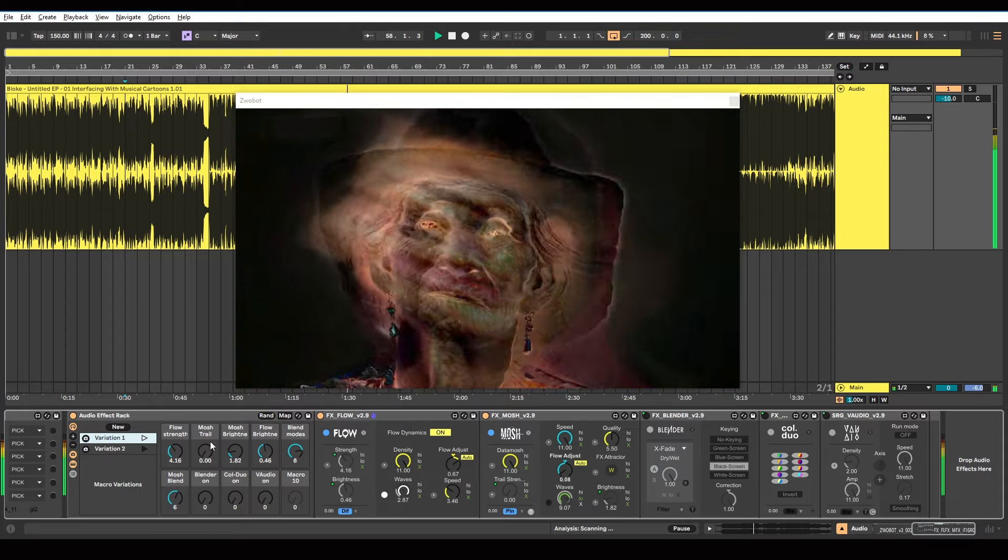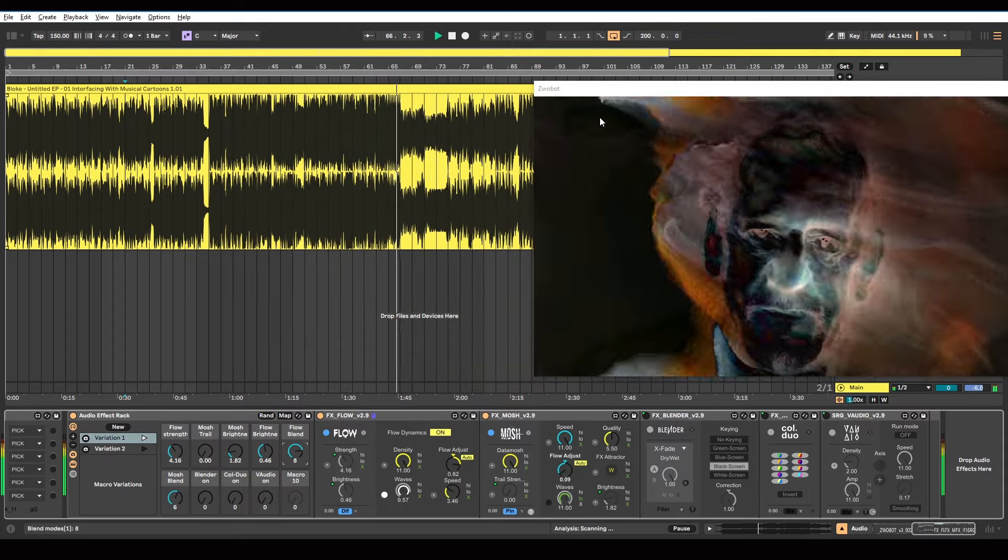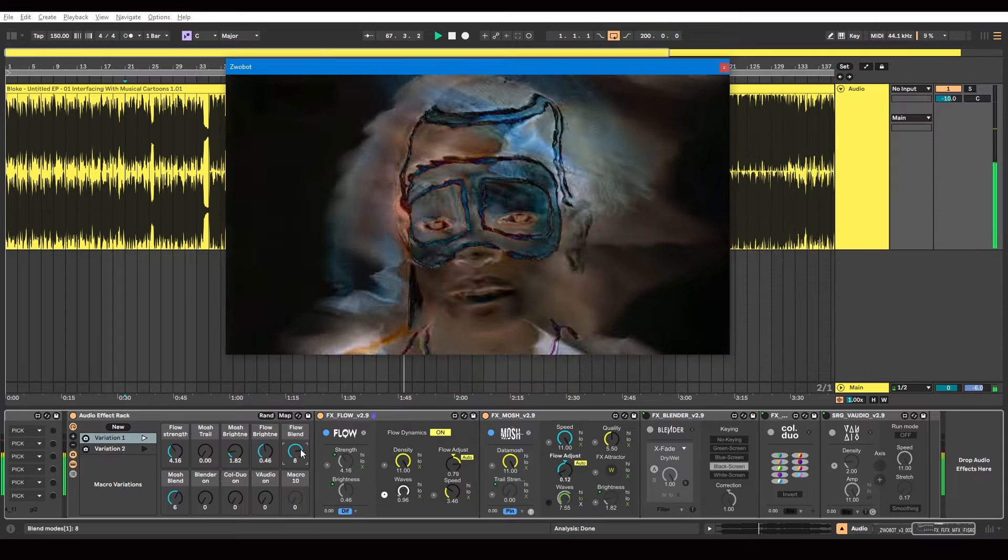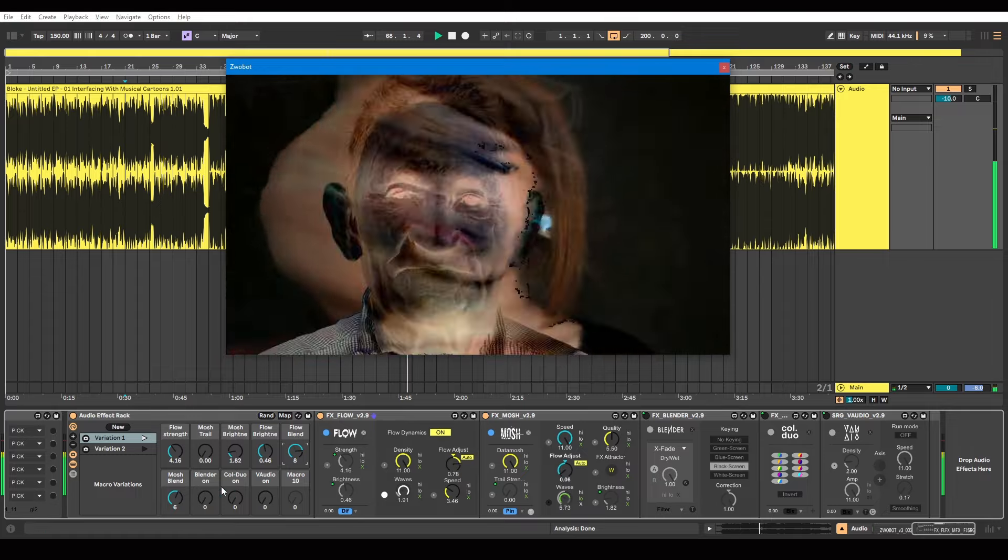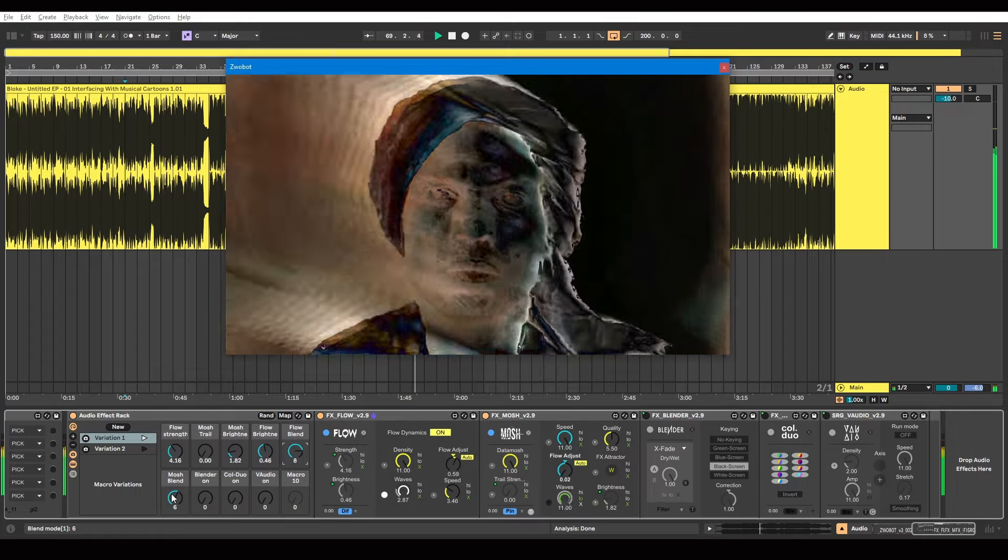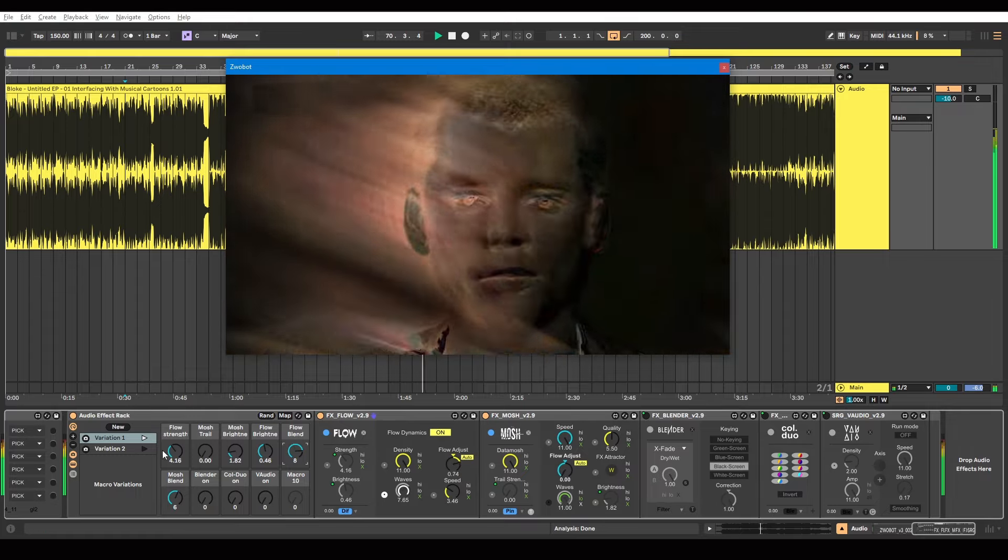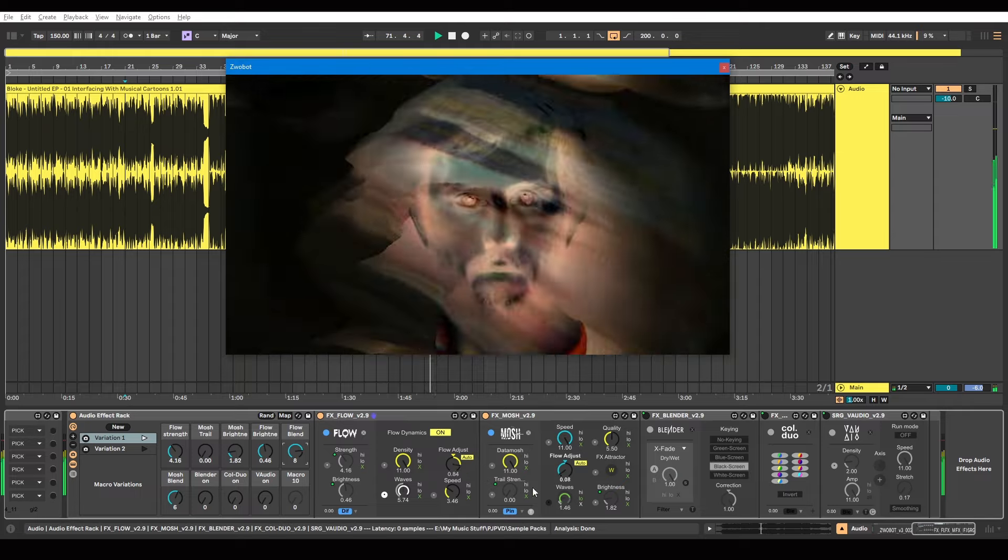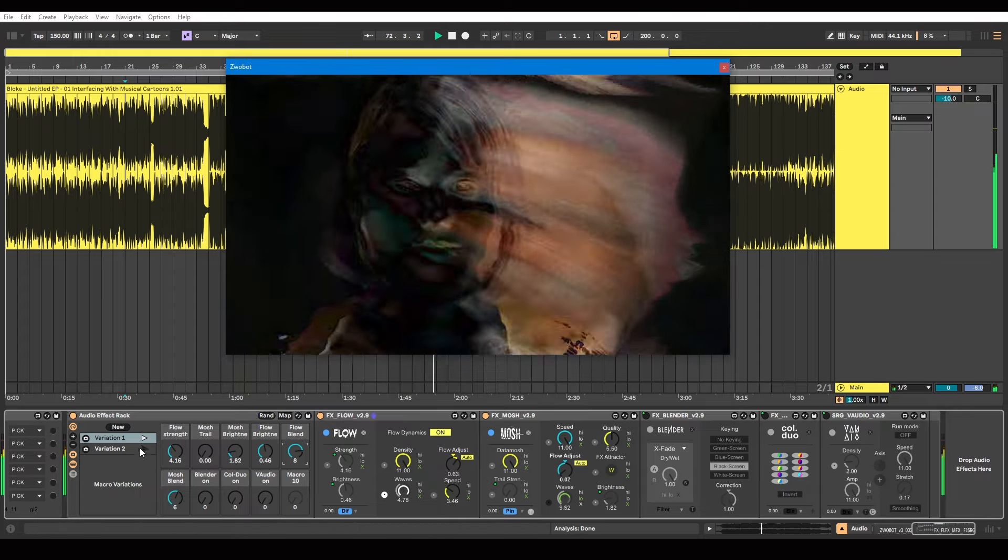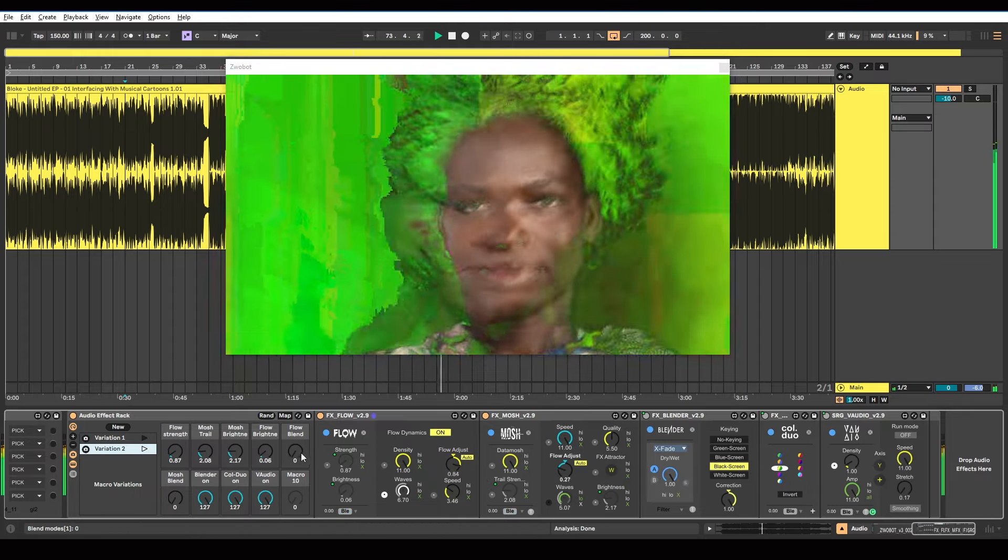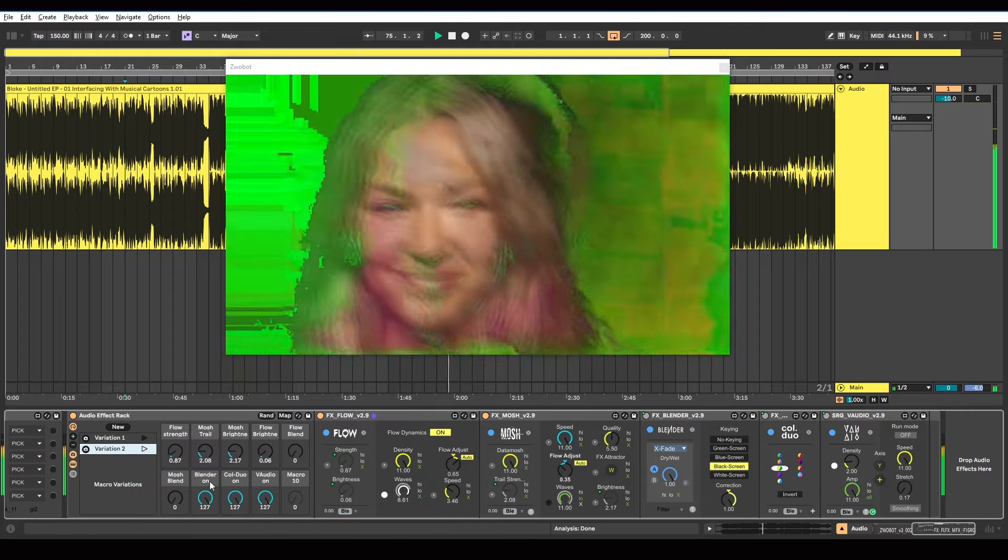So I had blend modes on this variation. You can see I've also mapped those blend modes here. So the flow blend mode is mapped to here. The mosh blend mode is mapped to here. Flow in this first variation is set to difference. Mosh is set to pin. But on variation two, I want those blend modes switched off. So they're both changing there.